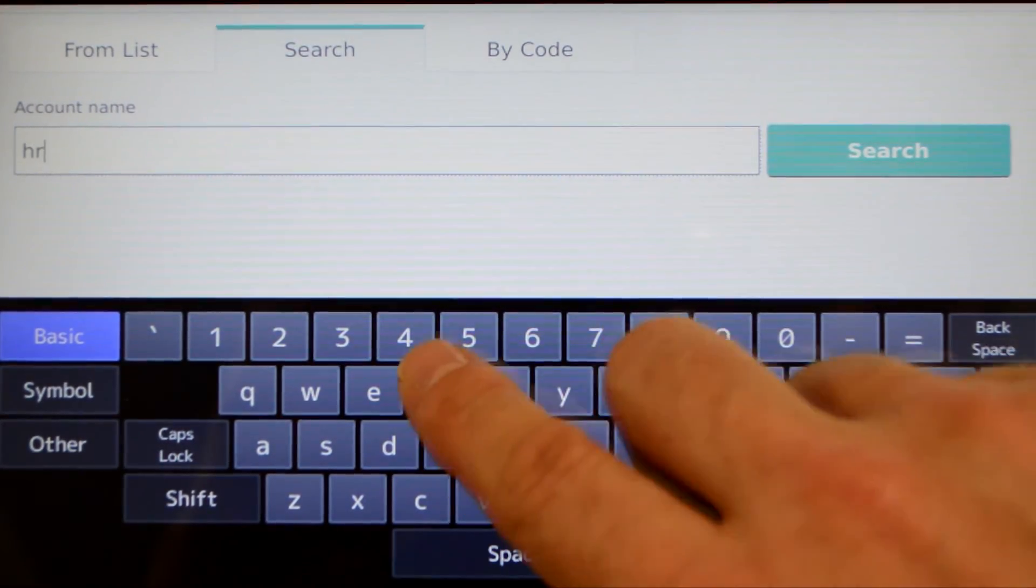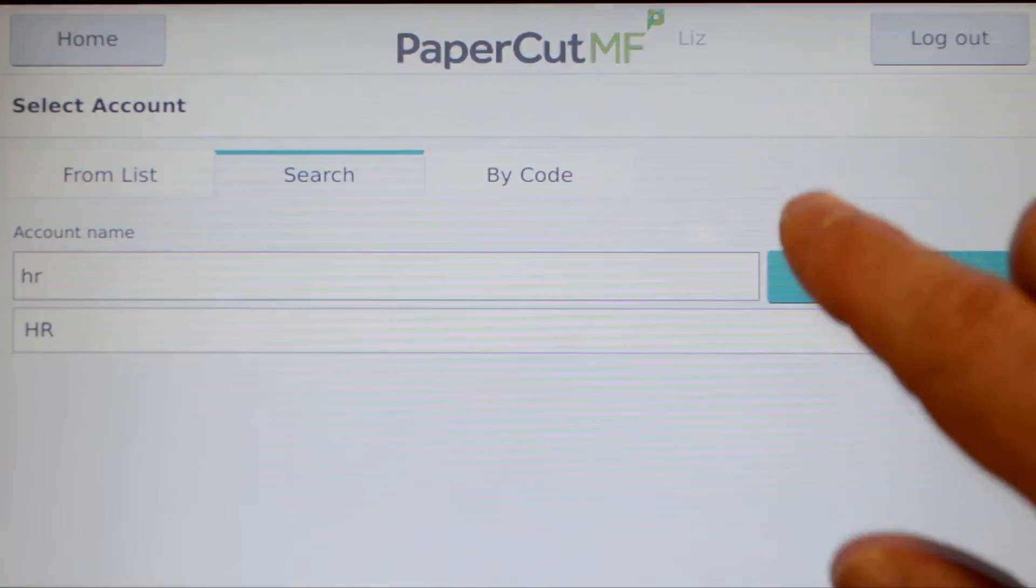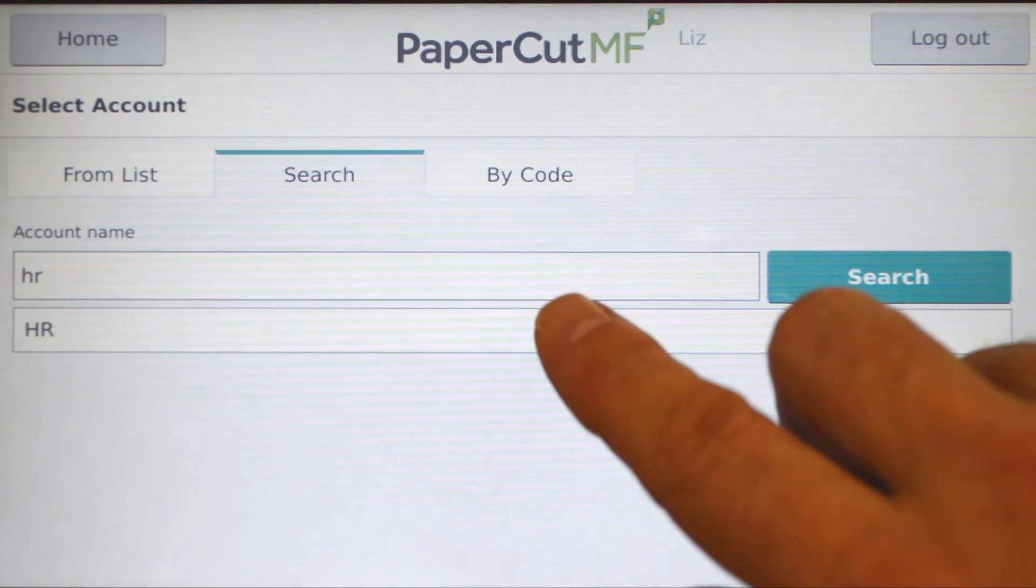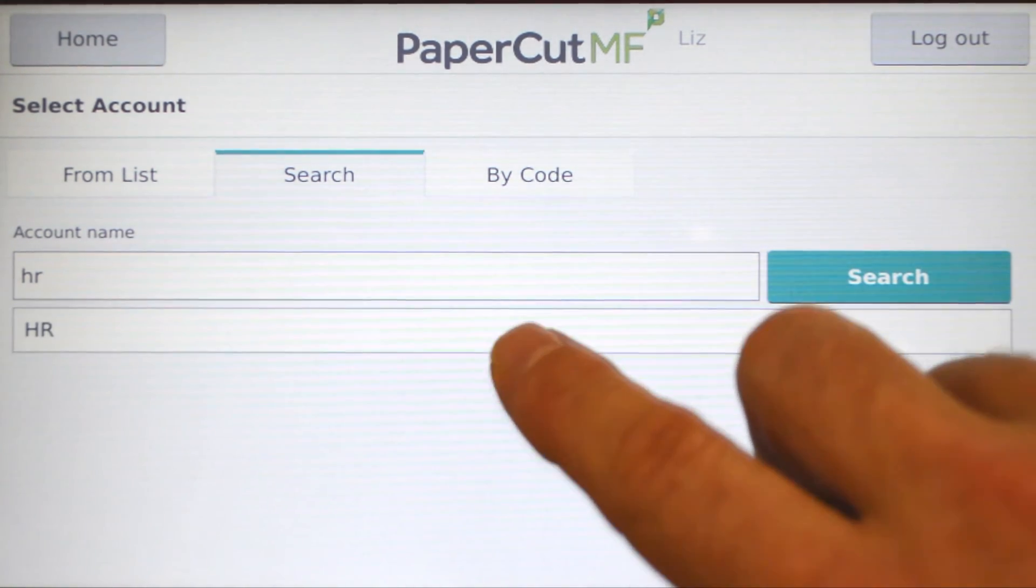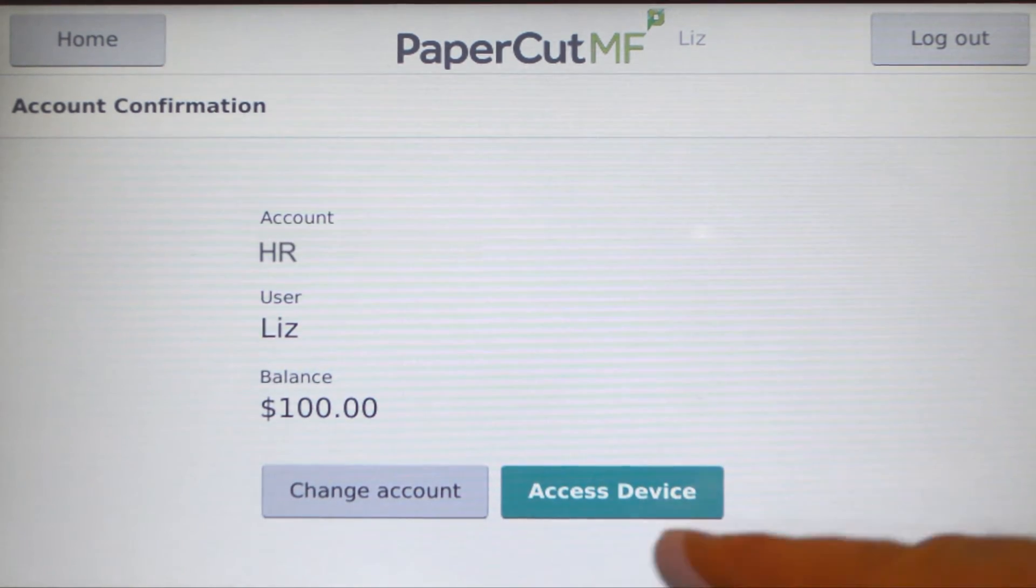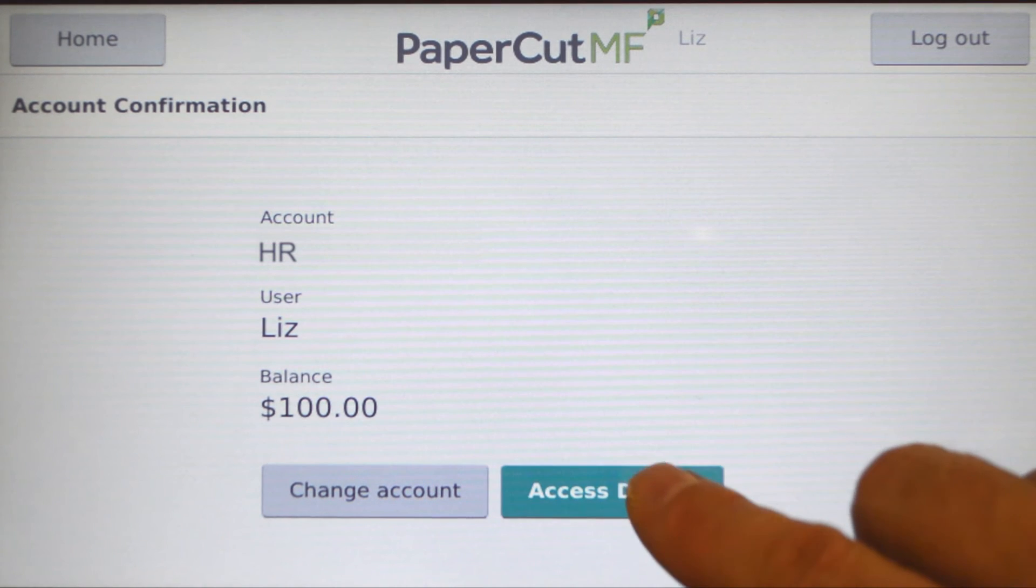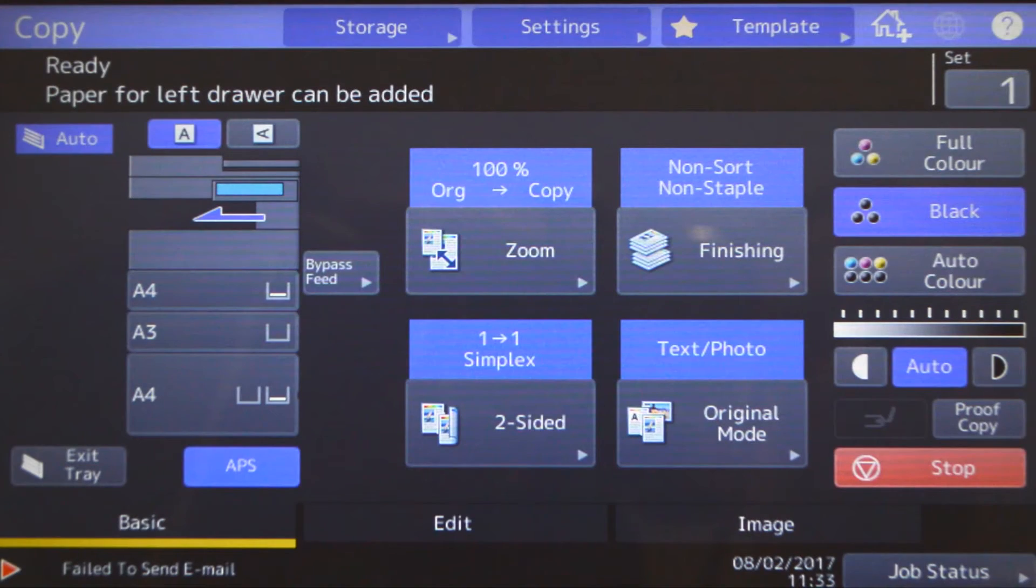If you cannot find the account you are looking for, you can use the search feature. Select the account, then press access device, and you'll be taken to the copier functions. All printing and copying will be tracked and controlled by PaperCut MF.